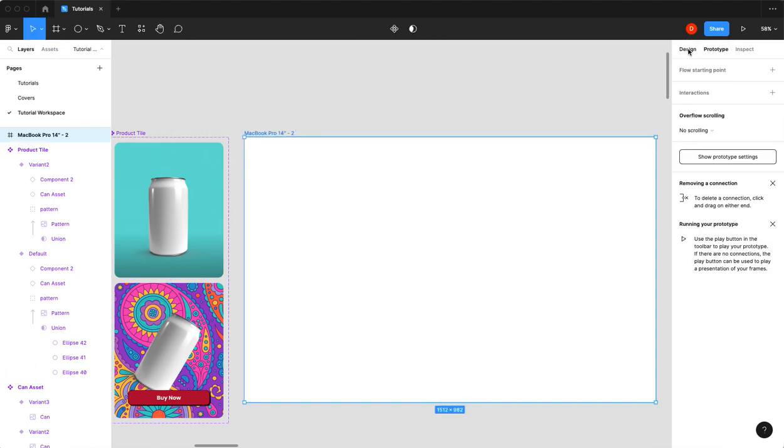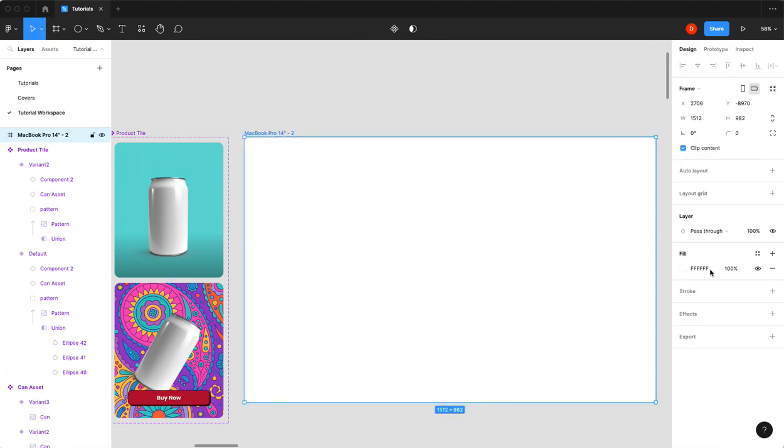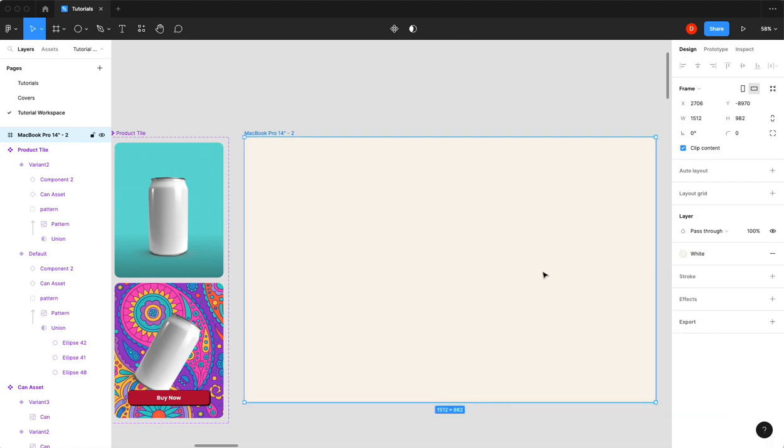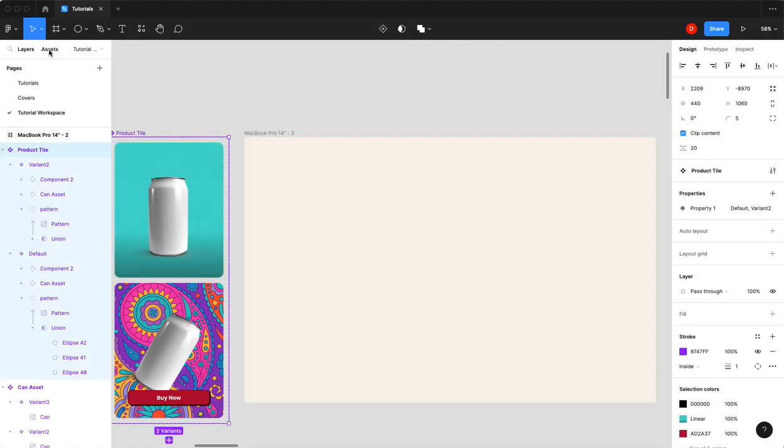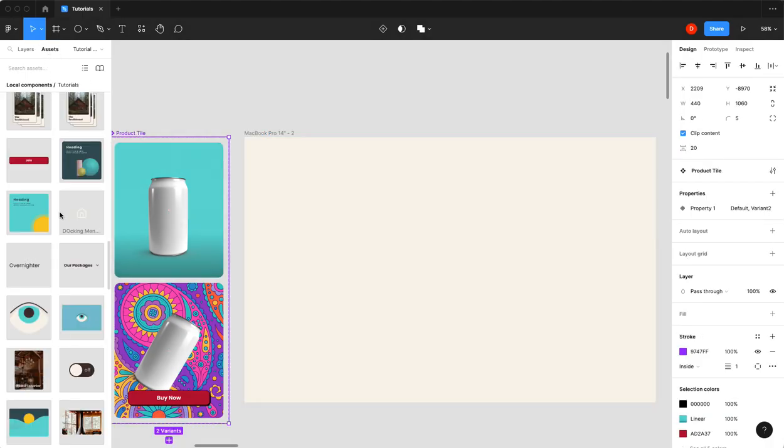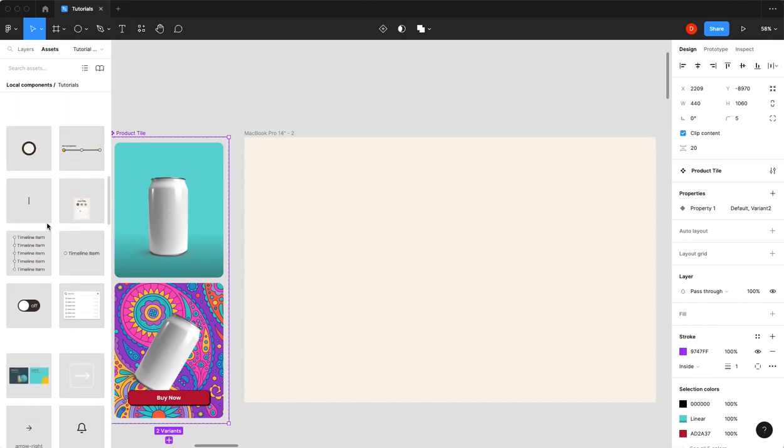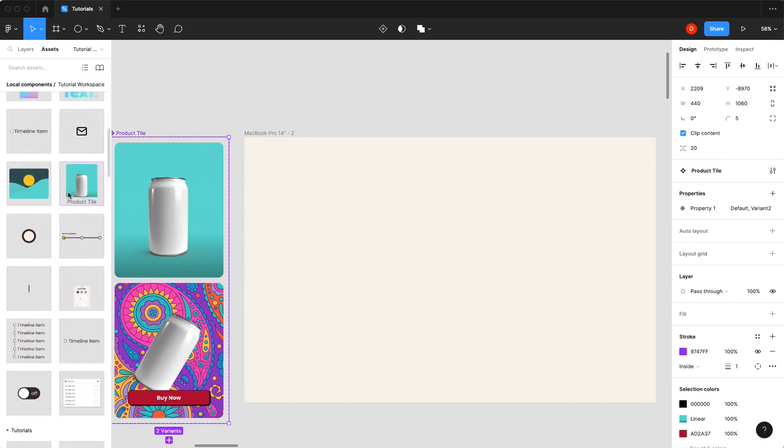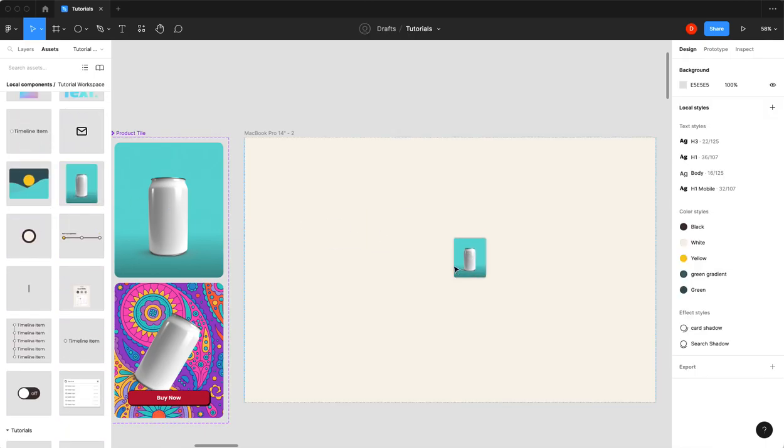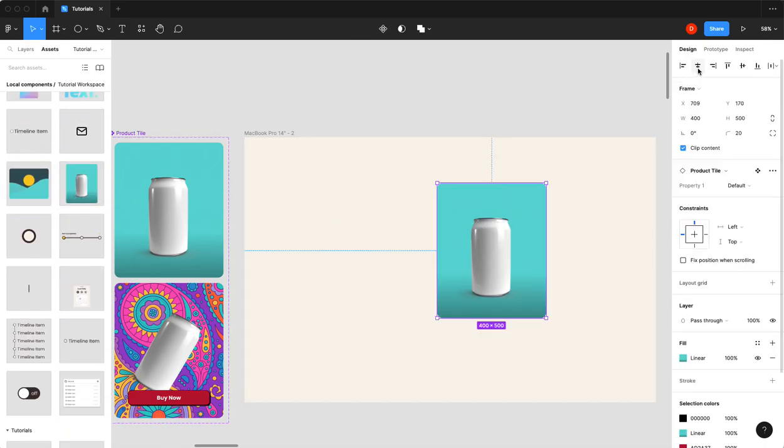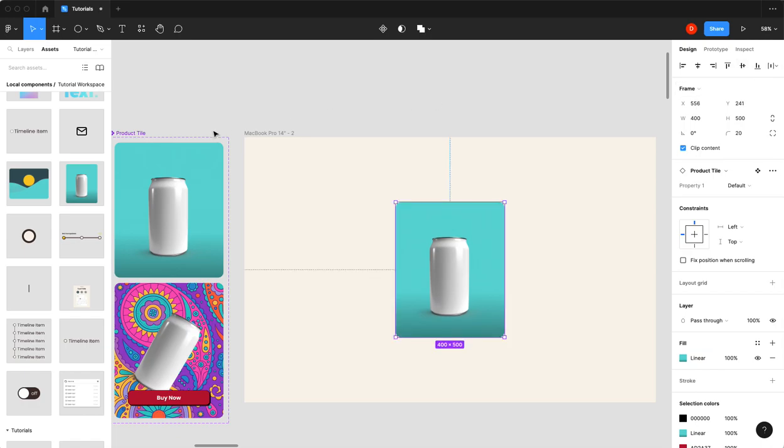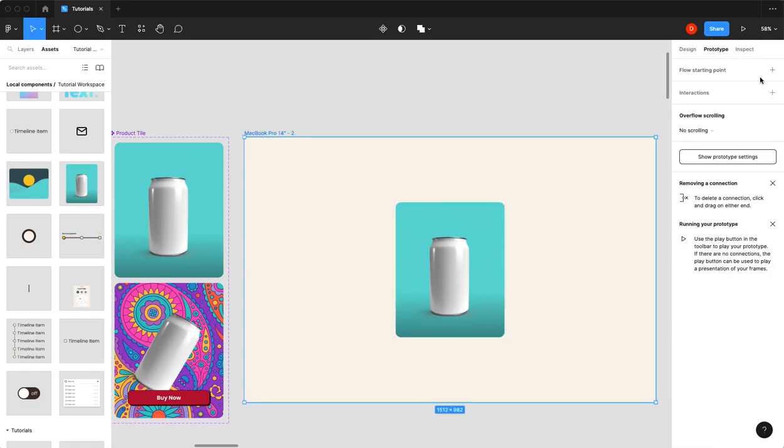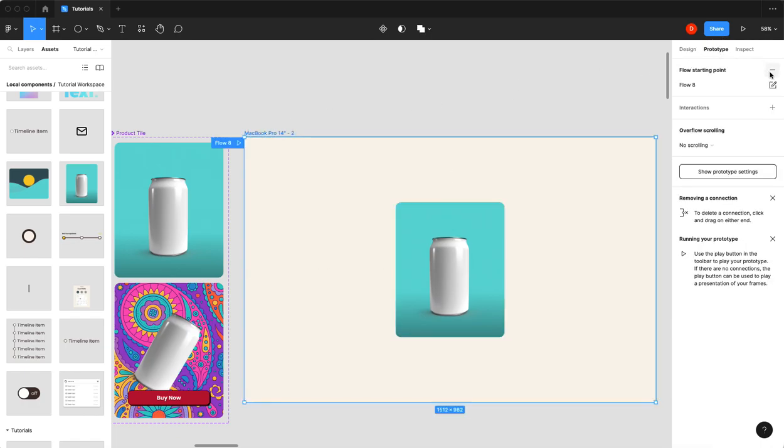So now if I create this nice little frame here, select our product tile, drag that in, and we prototype this. Here's hoping it works.